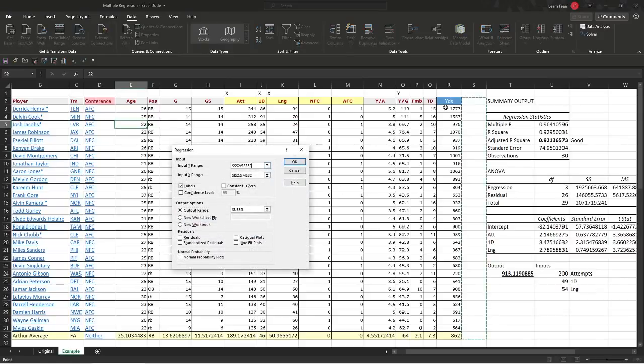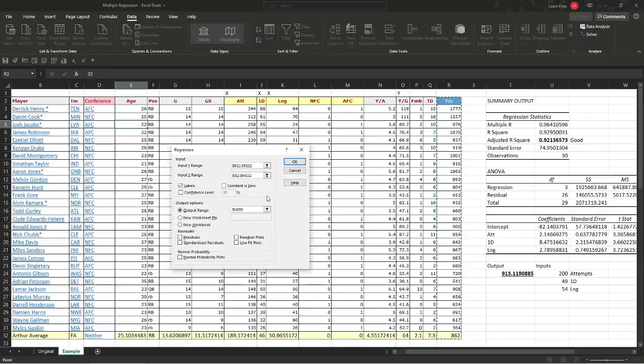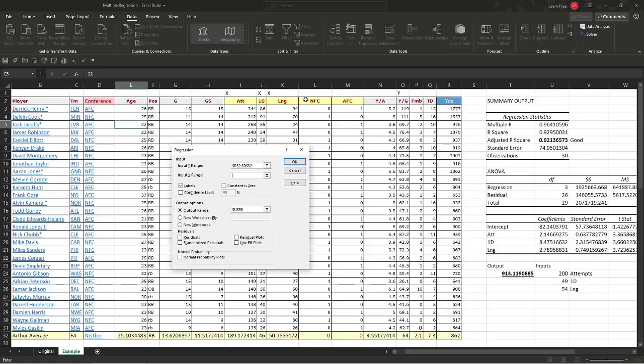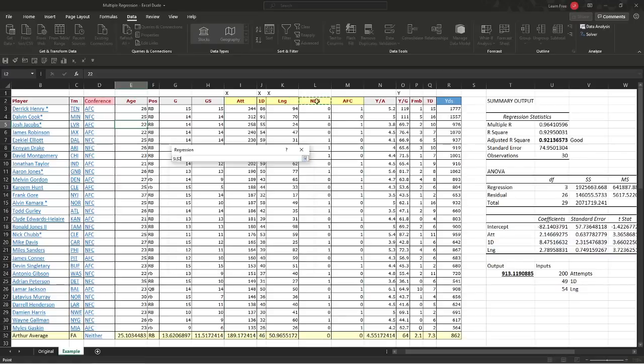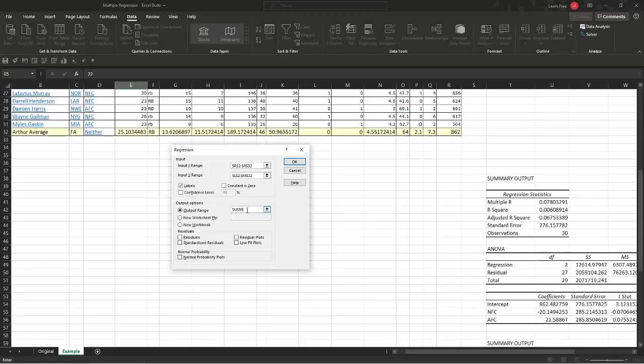Our Y range. What we're going to predict, that will be yards. Then we're going to pick our X range, which is right here. We'll just run them both in here. So we're going to use our independent variables, what conference they're in. We have our labels. Yes. Constant 0. No, don't want to do that. The output range. I want this to go right here. And I hit OK.